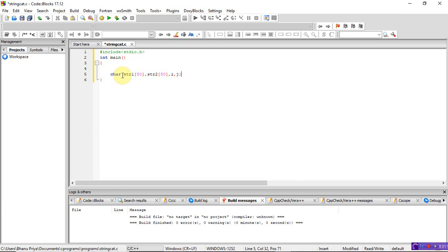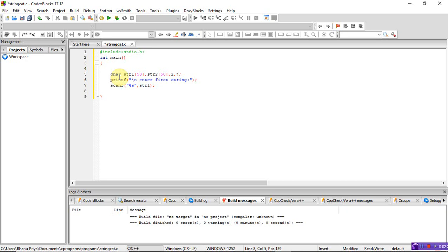Next, read string 1 and string 2 from the keyboard. Write printf to prompt 'Enter first string', then scanf with %s to read str1. Similarly, write printf 'Enter second string' and scanf %s to read str2.